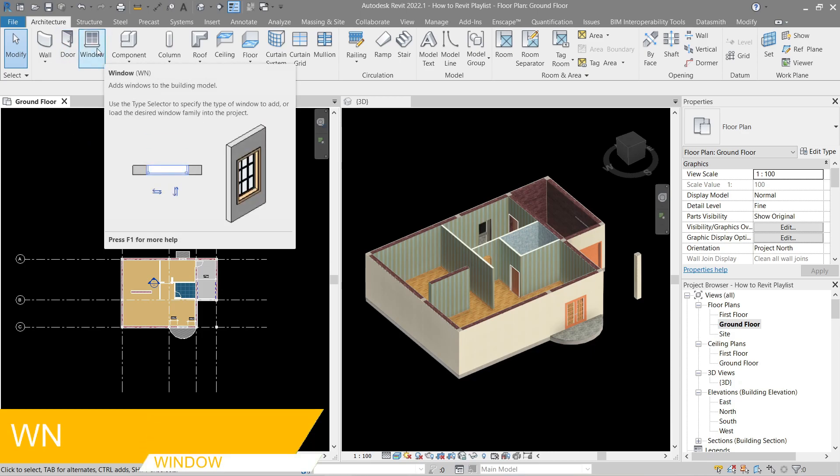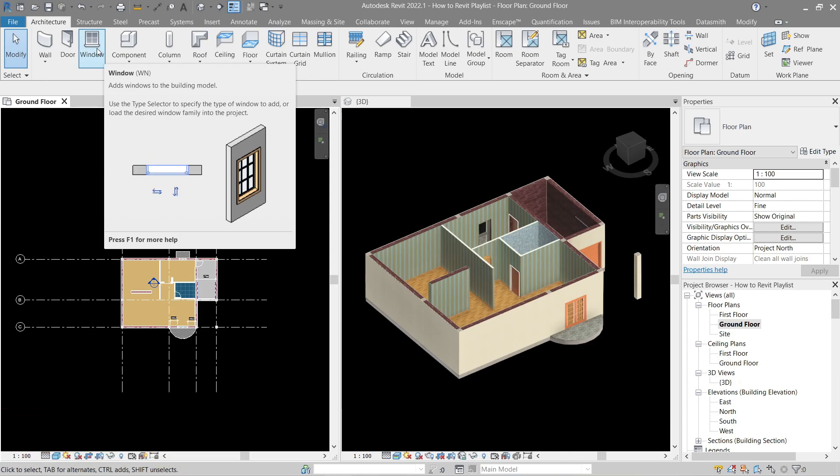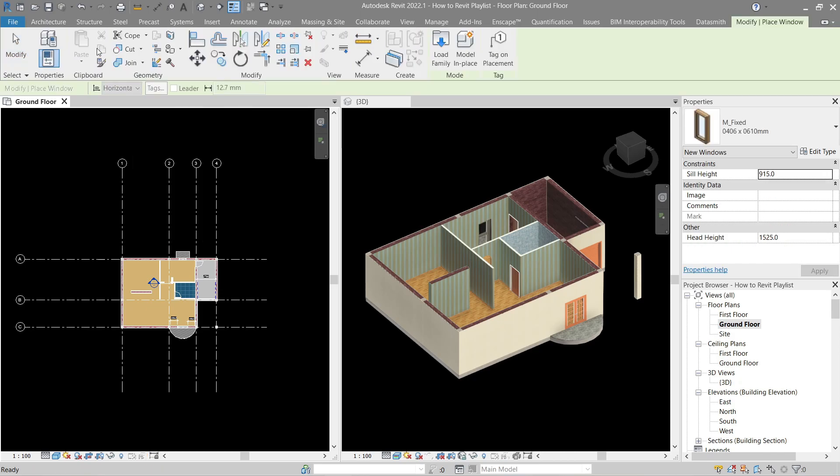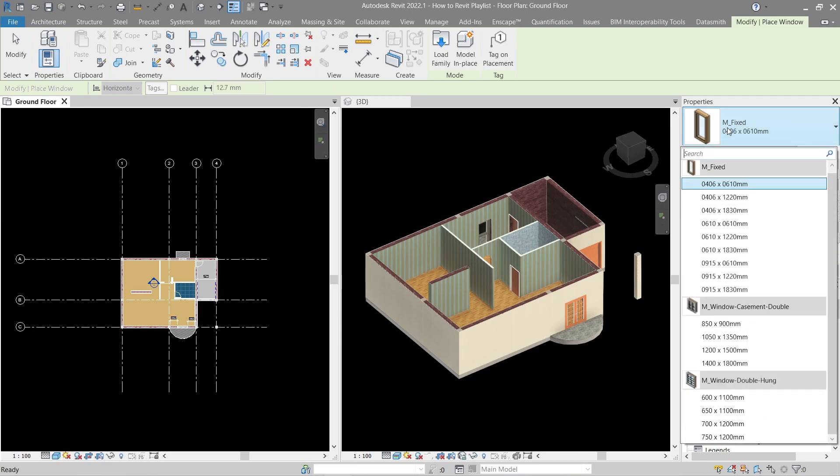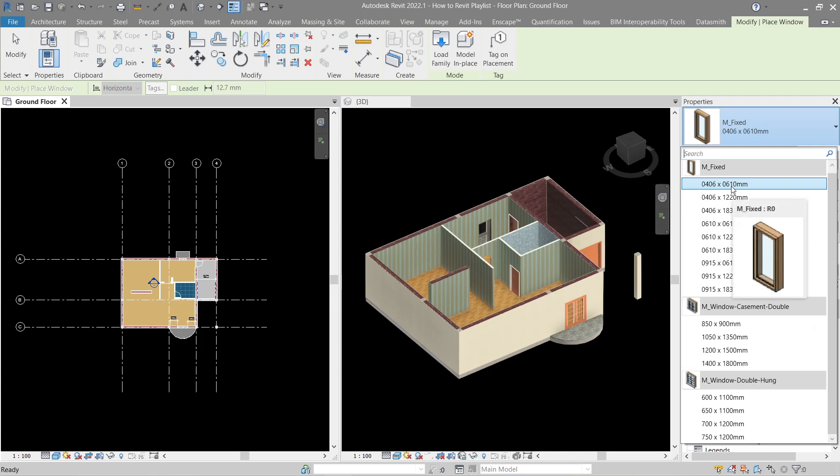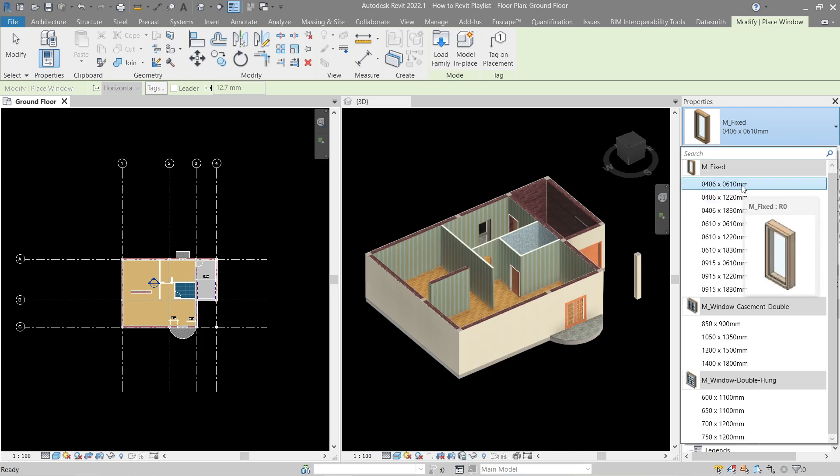Also, like most options, if you hover your mouse, you will see a tooltip or a help here in the section. So let's click this one. The window should be here and like usual, there's already a preloaded window for us to use. We've got fixed, casement double, and double hang. For now, let's use a fixed one.